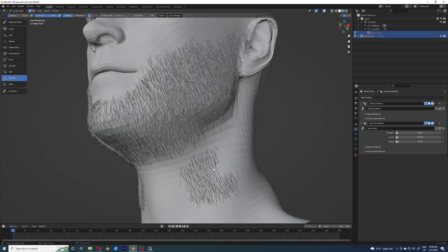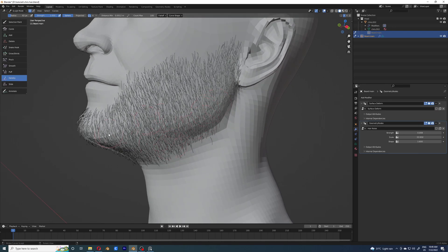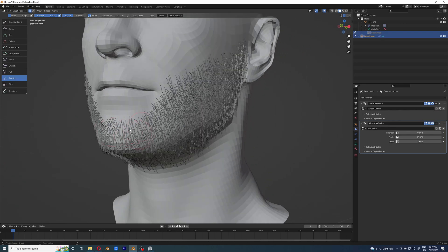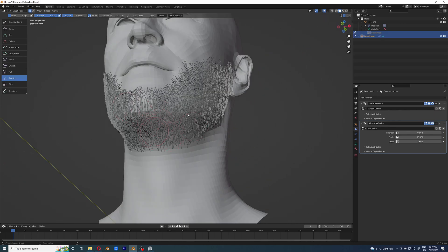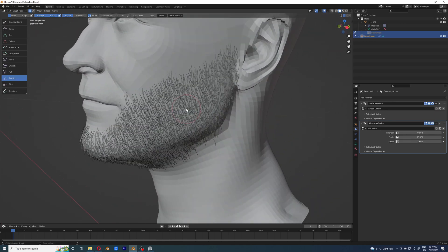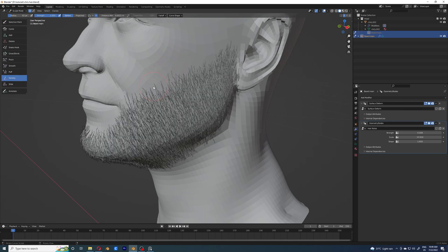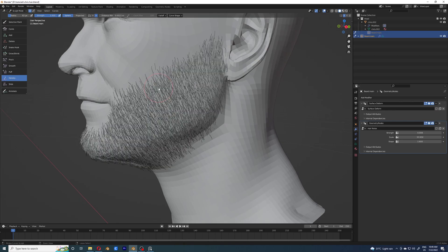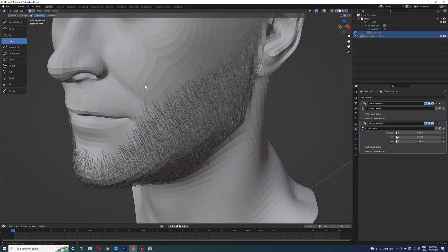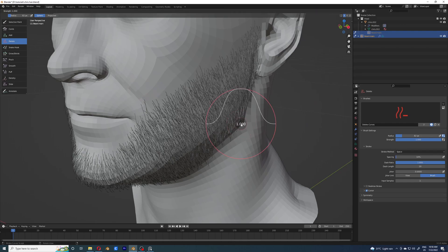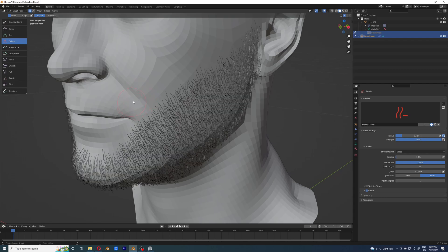Now that I've decreased the density, I'm going to start deleting these excess hairs that are growing oddly. I obviously like the beard to look pretty nice — I don't want it looking like someone who doesn't care about their beard. I'm also going to trim down the beard from the cheeks because they're looking kind of uneven, and give it a really nice looking shape.